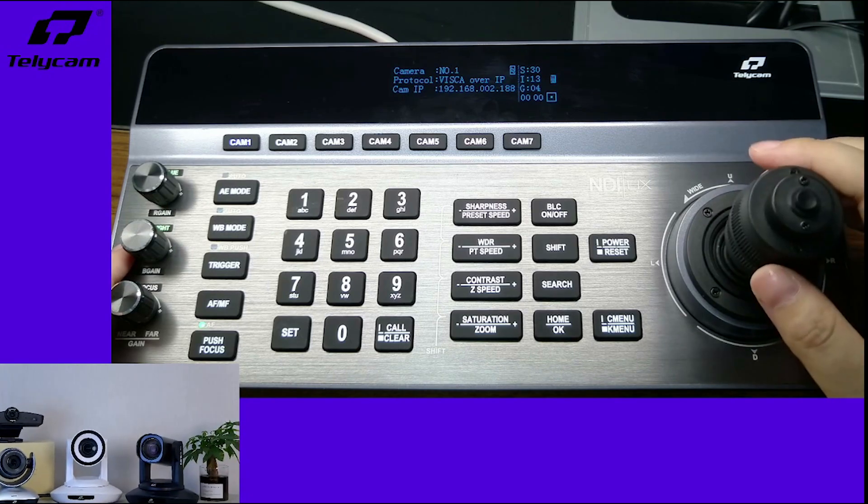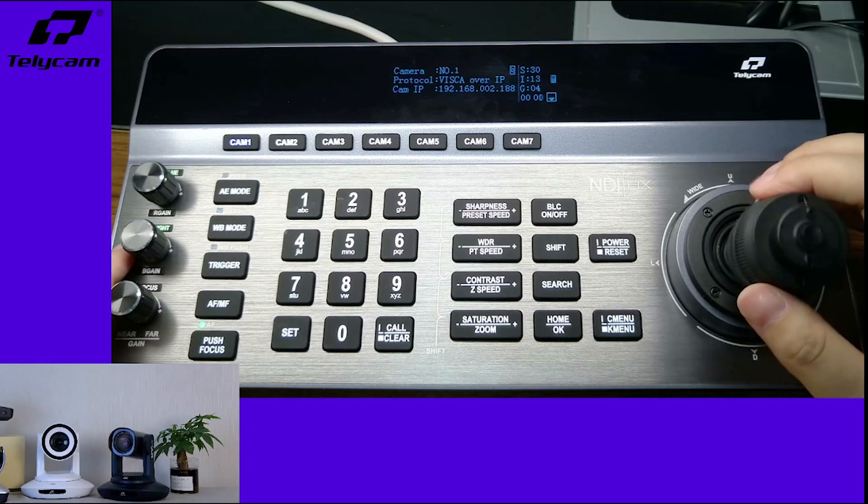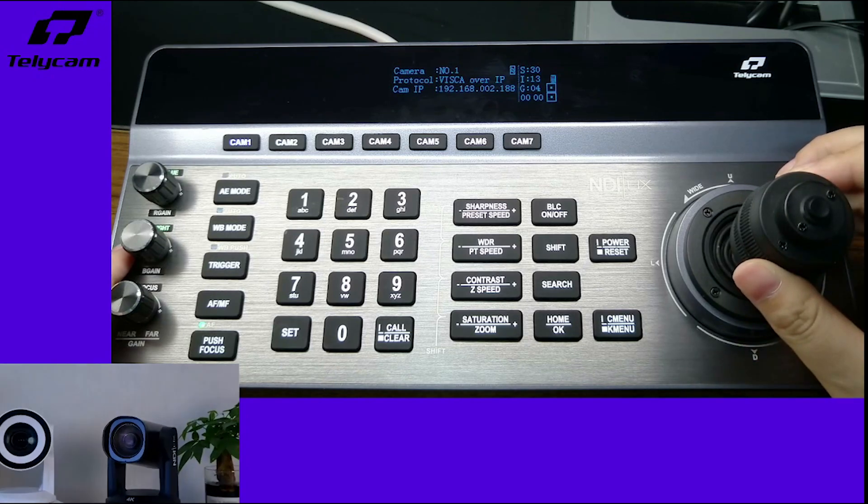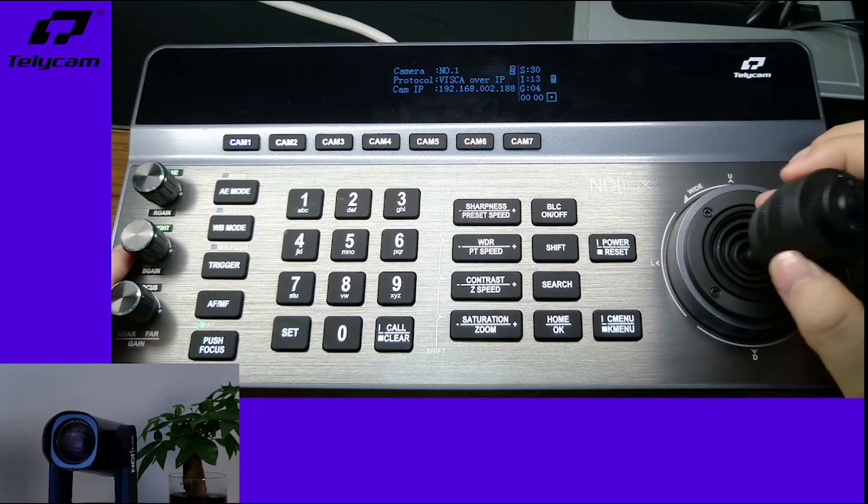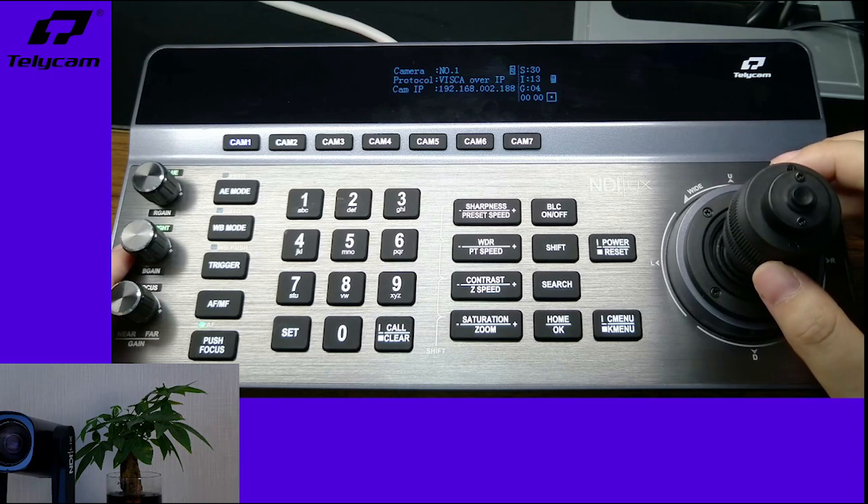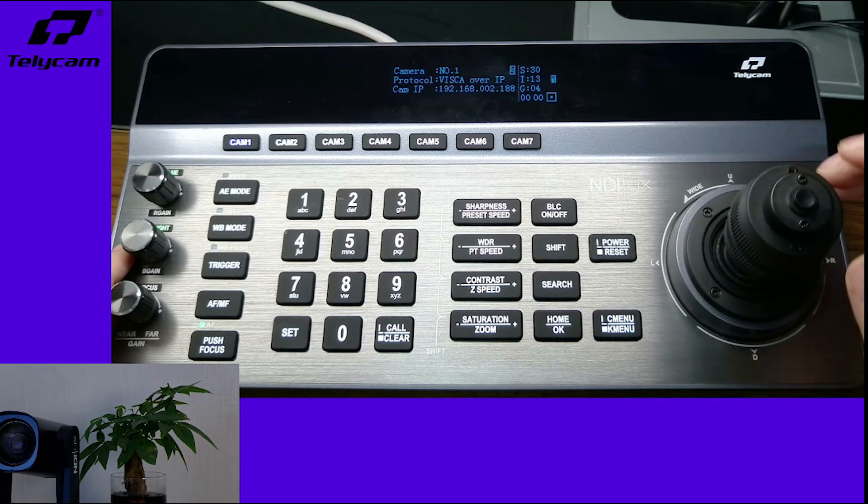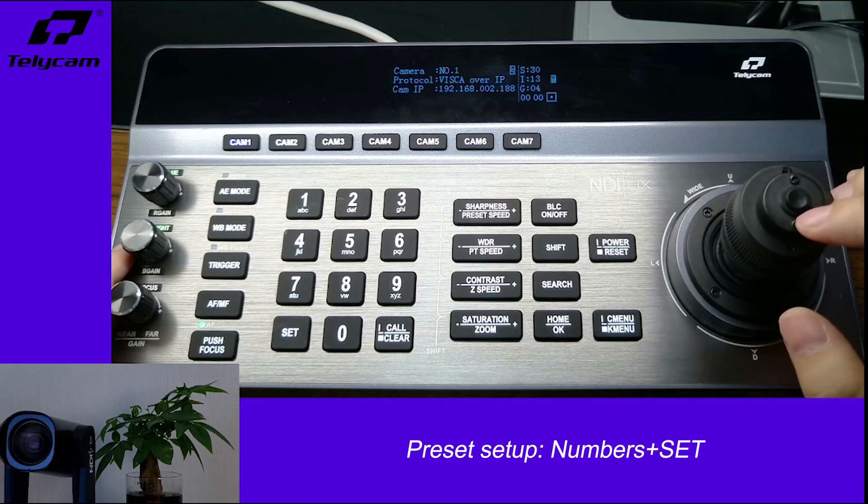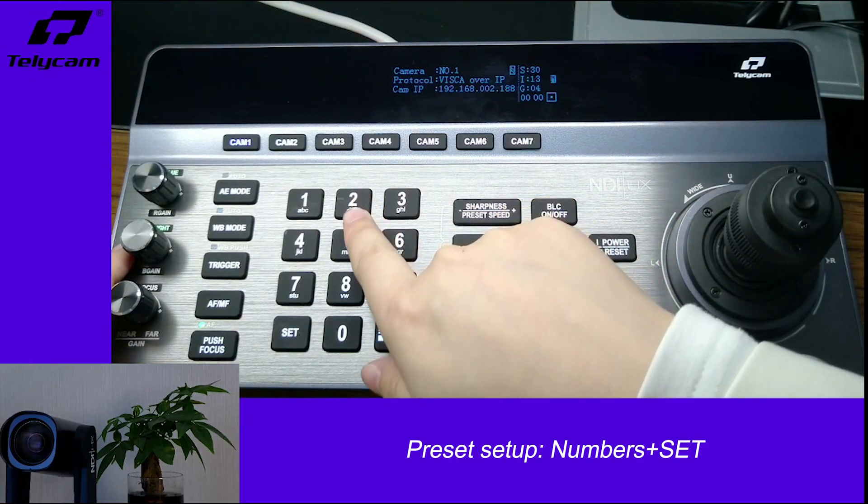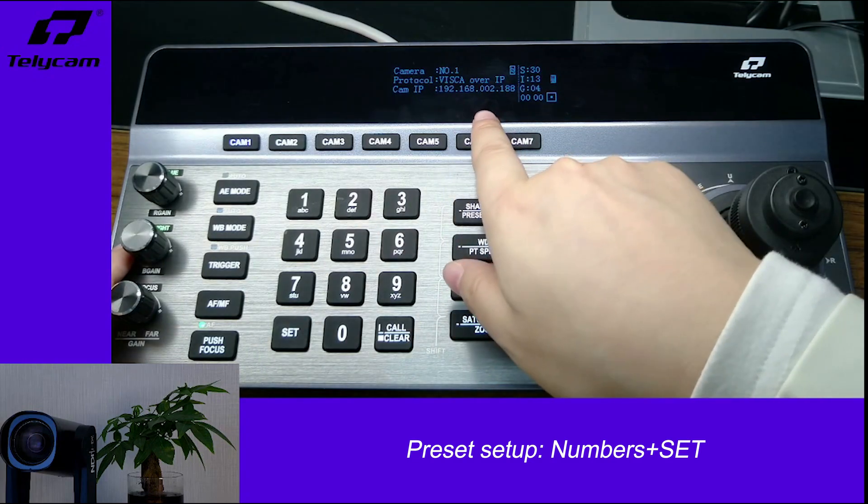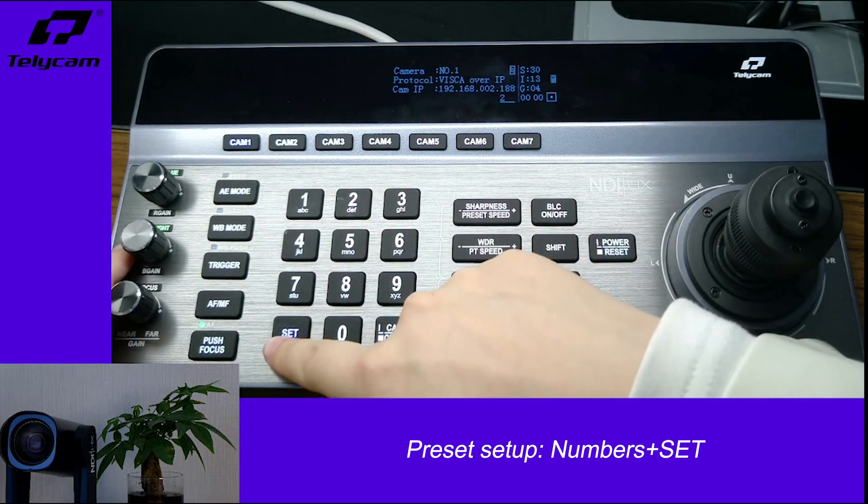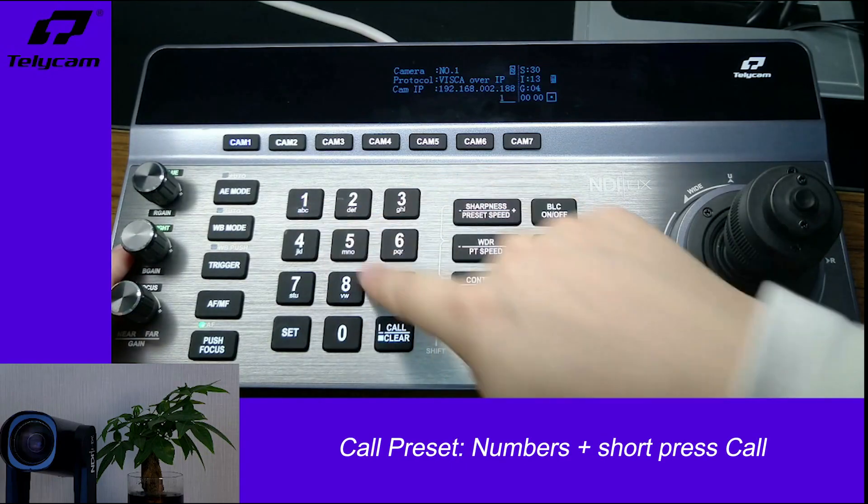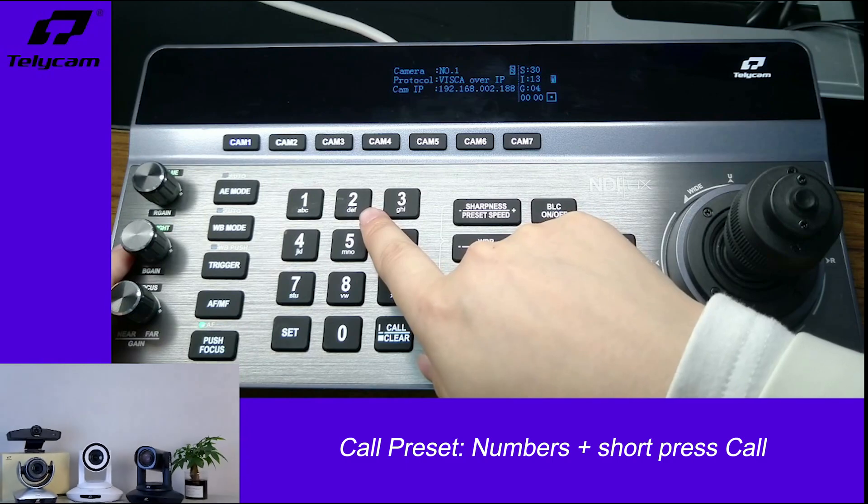Now let's set up another preset. For example, if you want to set up here as preset two, just click number two and set. It will show on the LED screen, number two and set. Now let's see if we set it up successfully.